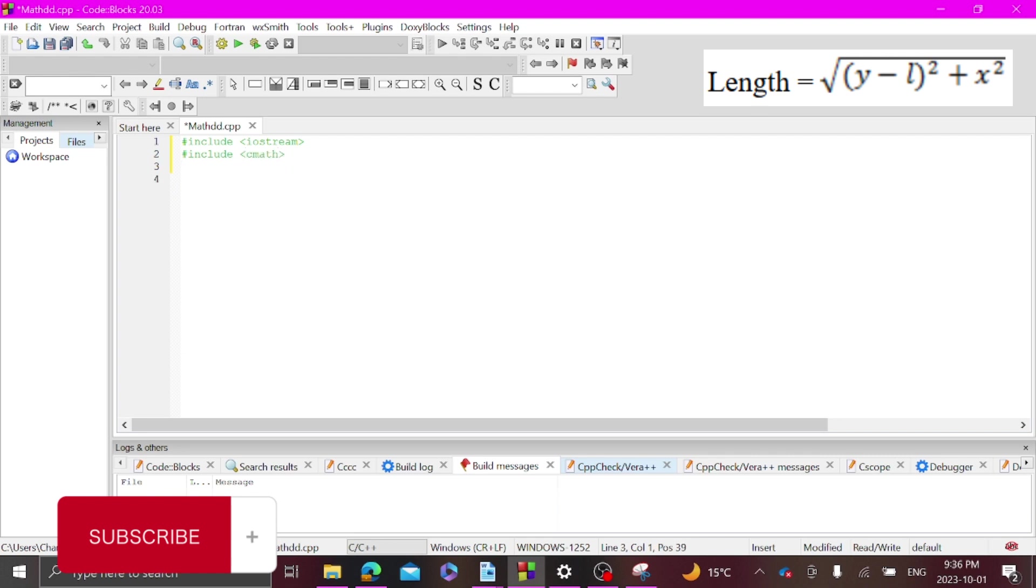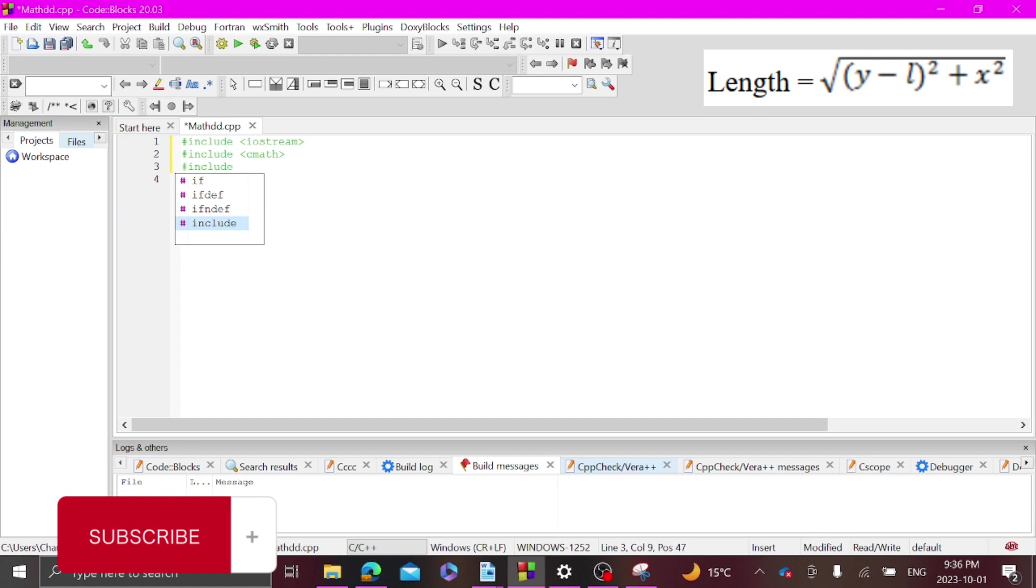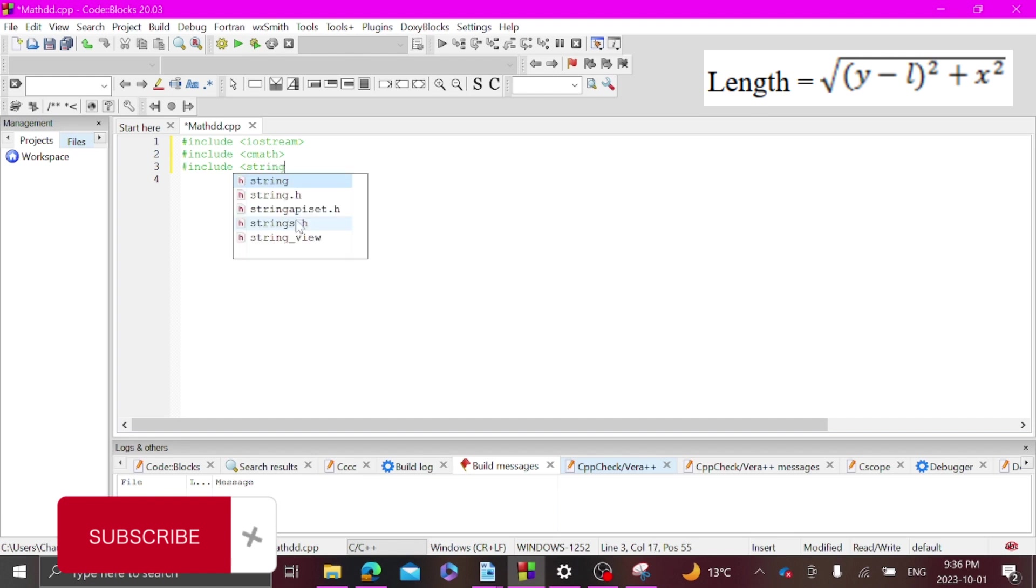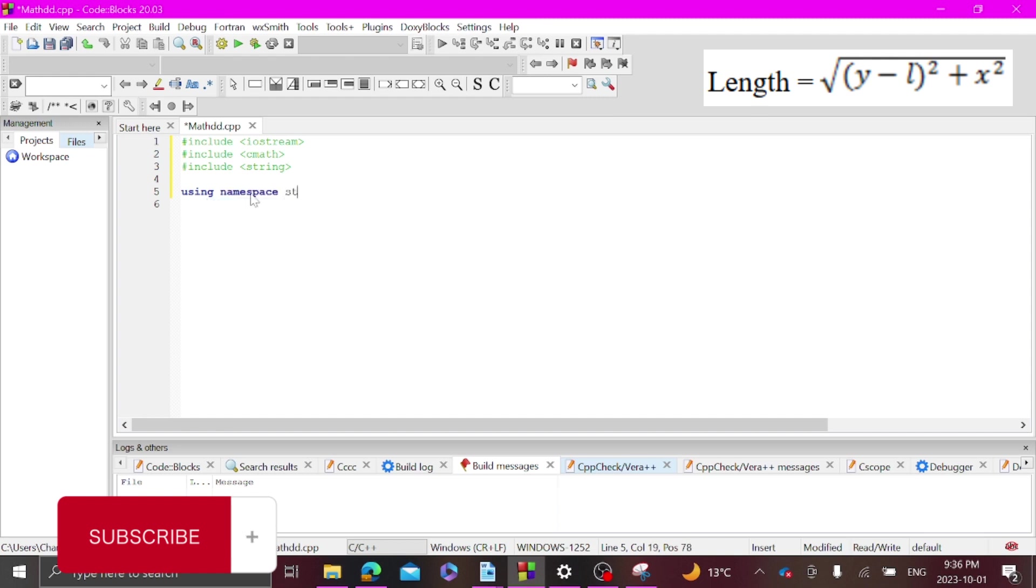And I think we're probably going to use strings, so just in case include strings. And obviously going to use using namespace std, and then int main.